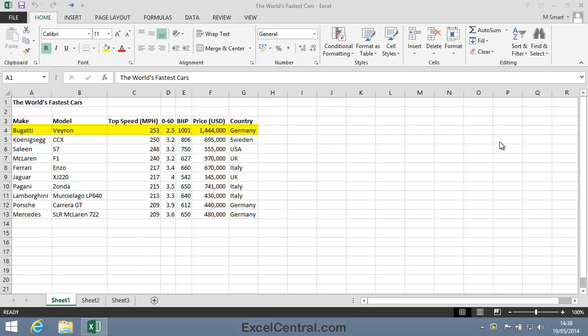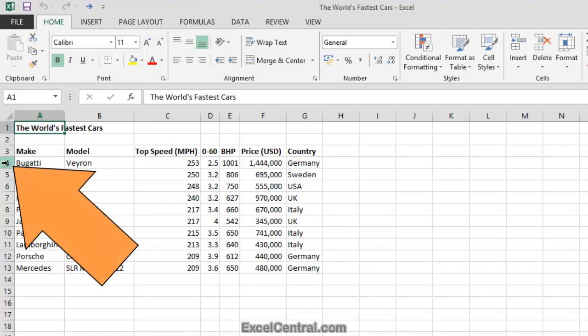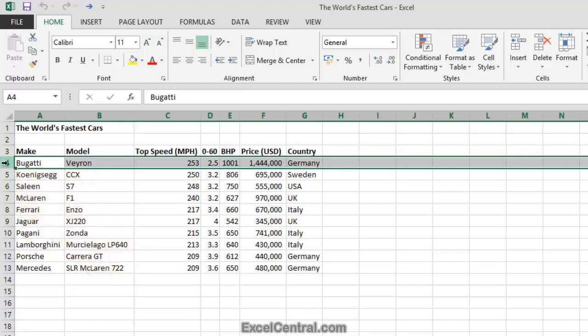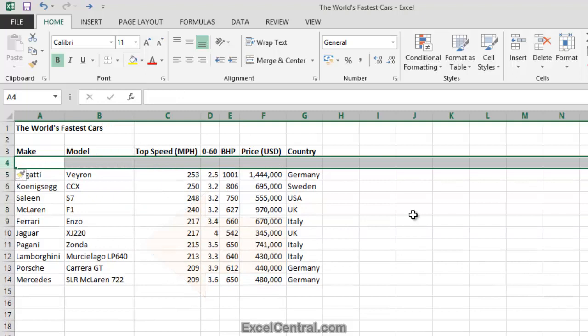We need to insert a row above Row 4 in order to add the new car to the list. To insert a blank row above Row 4, you first select Row 4 by hovering the mouse cursor over the Row 4 row header and clicking. Now that Row 4 is selected, right-click anywhere in the selected range and select Insert from the shortcut menu, and the new row is added.